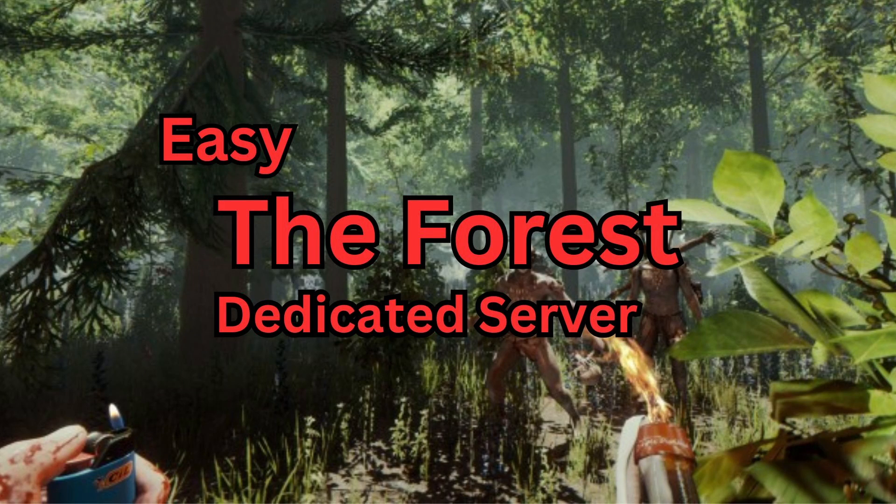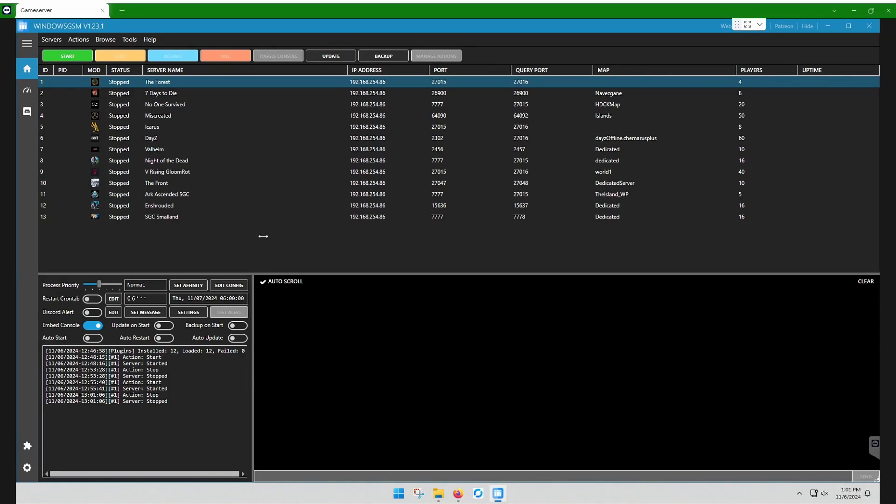Welcome, everyone. Okay, if you followed the earlier Windows GSM videos, then you installed Windows GSM, and you installed your plugin, and you've installed the forest.